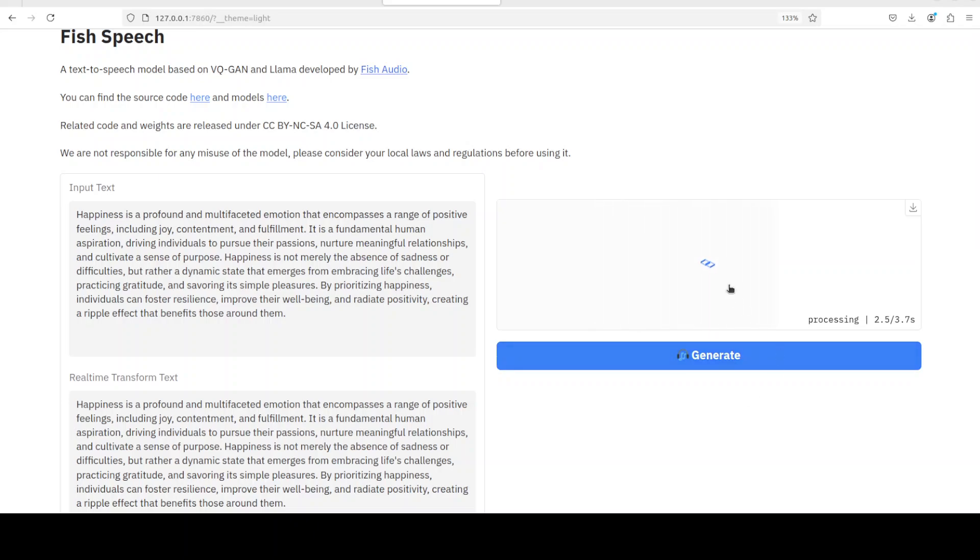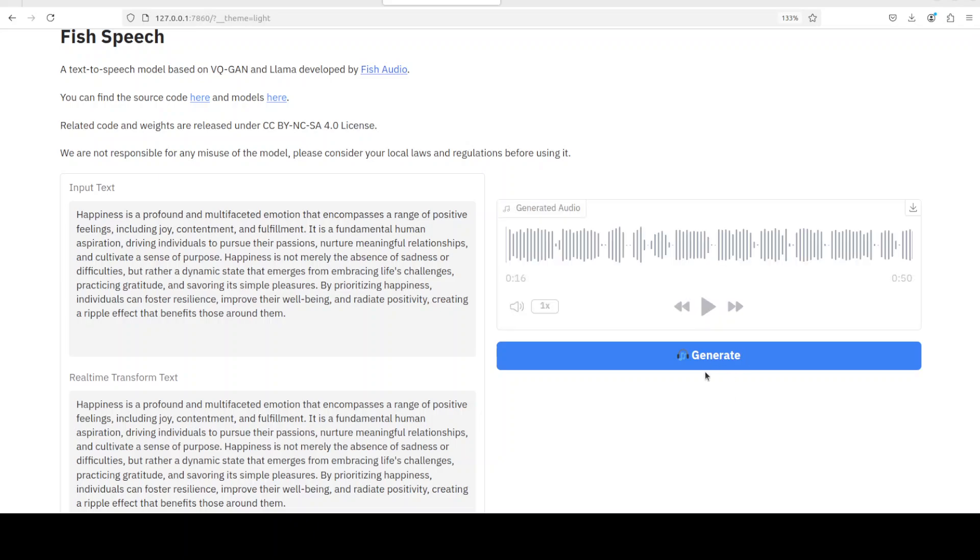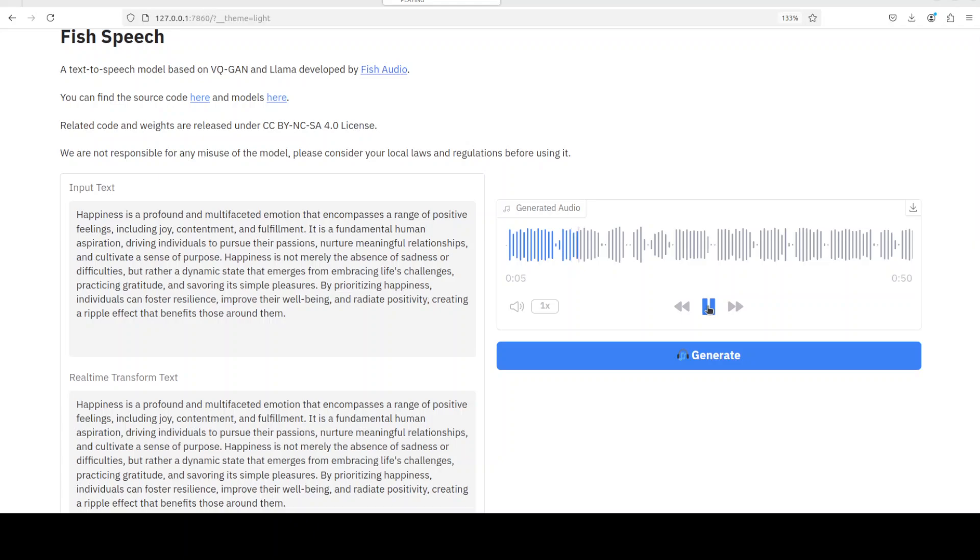And you see the speed is quite good, which I really like about it. Let's wait for it. There you go. [Audio plays: 'Happiness is a profound and multifaceted emotion that encompasses a range of positive feelings including...'] You see now it's normal, it's not slow.